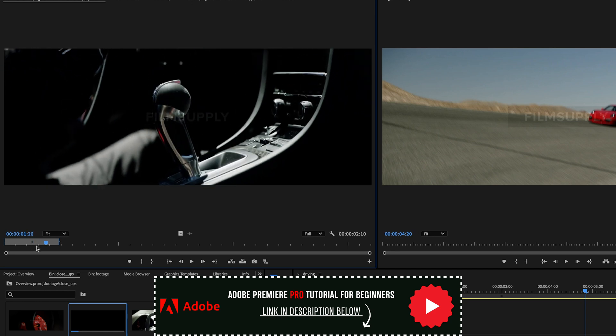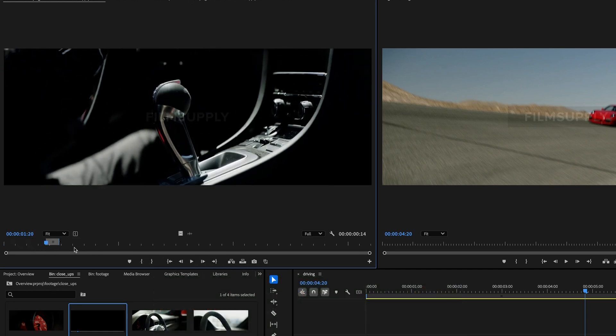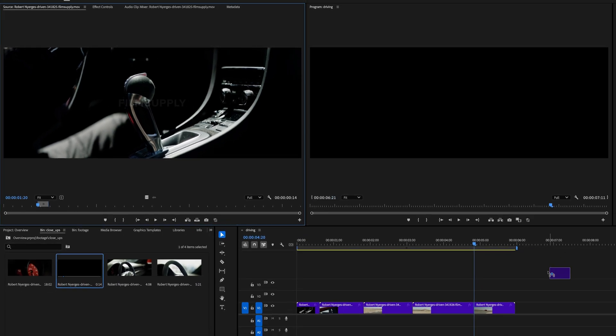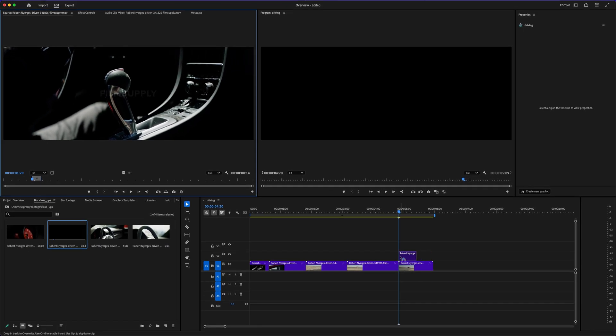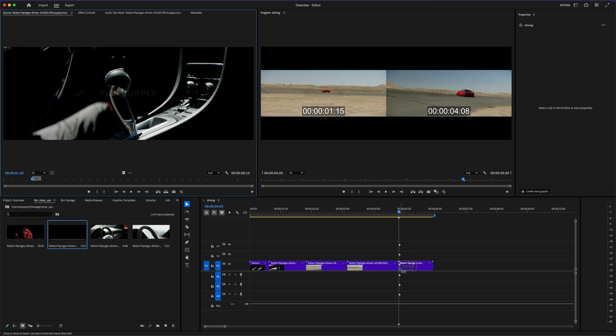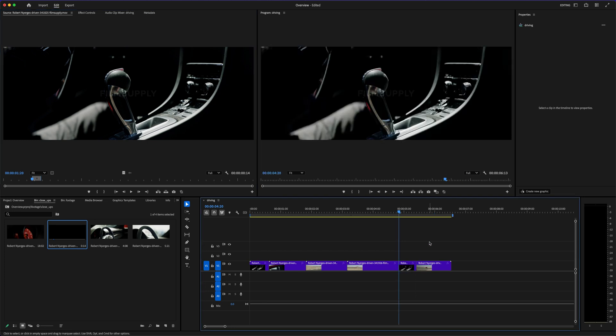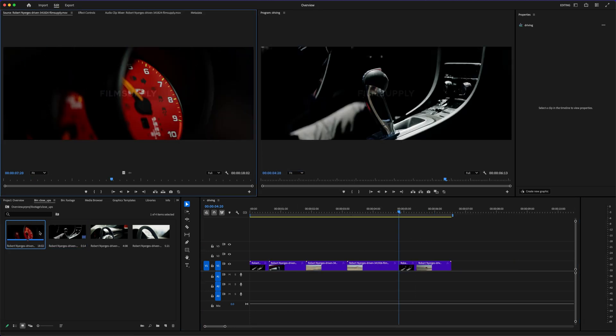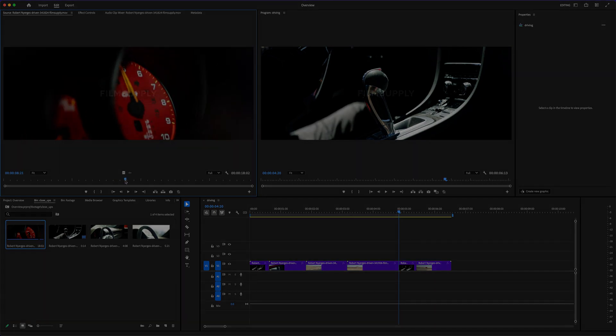If you're leaning toward Premiere Pro and want a solid place to start, check out the beginner tutorial I linked below. It'll walk you through everything step-by-step and help you avoid the exact mistakes I made when I first started. You don't want to miss that. Whichever one you choose, the most important part is just getting started and sticking with it. Because once you figure out your flow, the edits start to come to life in a way that makes the whole process worth it.